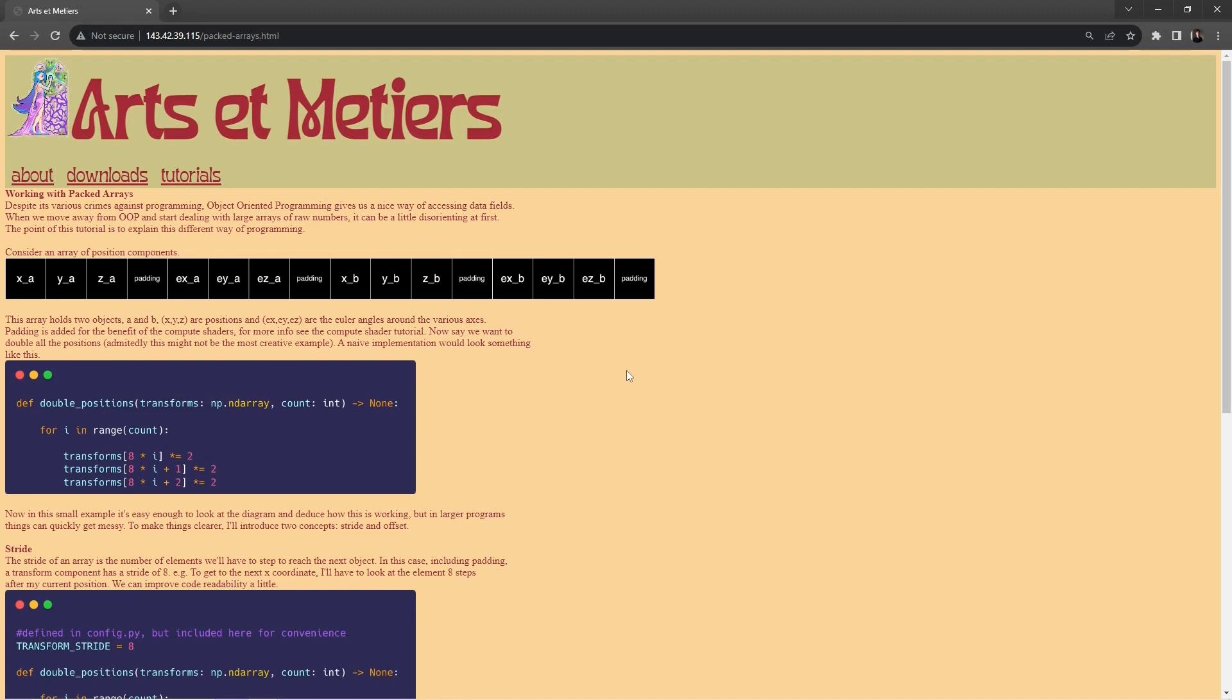Pretend that we have an array like this which stores a whole bunch of objects, and we want to work with these objects, even as simple as just doubling all the positions. Well then, this is a completely naive way of doing it. We step through the array for any number of elements, some variable, and then every eighth element is the beginning of a new object. Do your thing. Now, this is fine, we can work this out, but for larger programs it can start to become cluttered and unreadable.